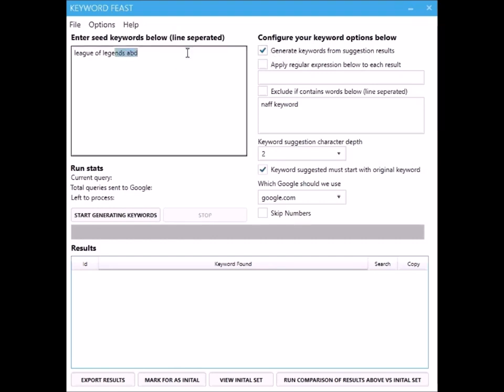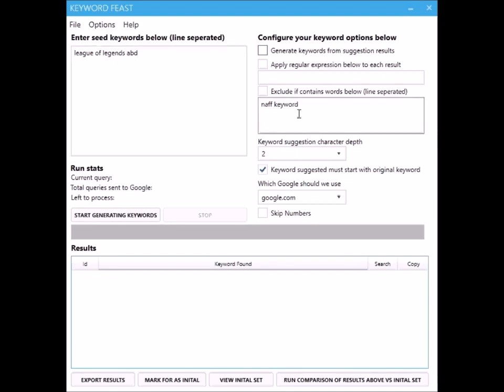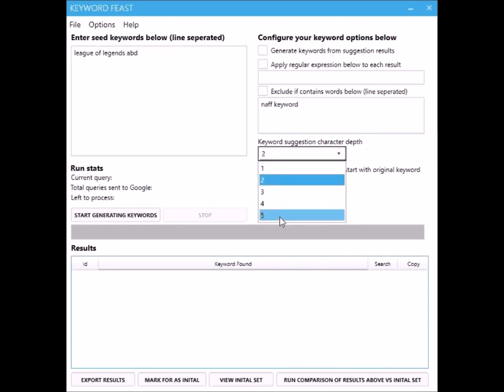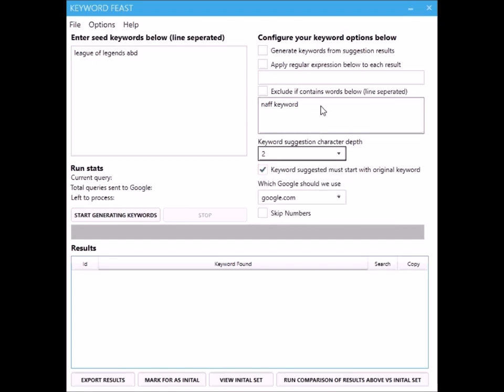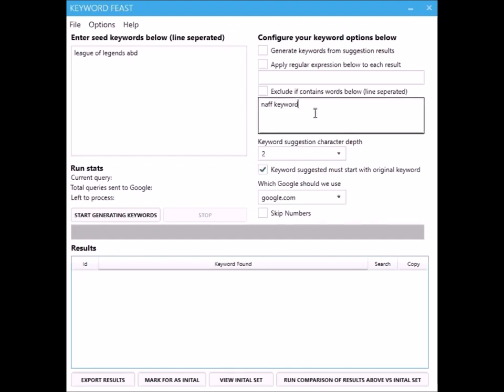You might end up with lots of long tails that aren't that relevant. So if you are going to do quite an in-depth one to get some real long tails, then I normally tick that just to make sure that all the suggestions that come back are actually relevant.